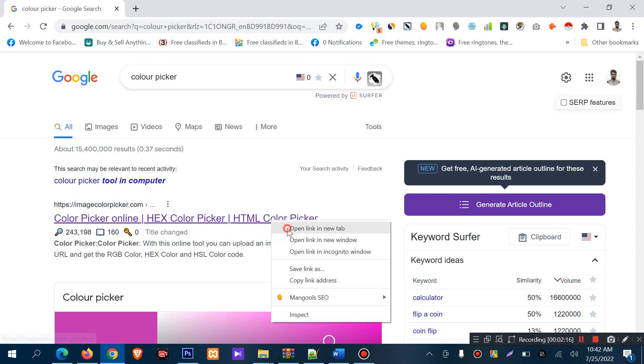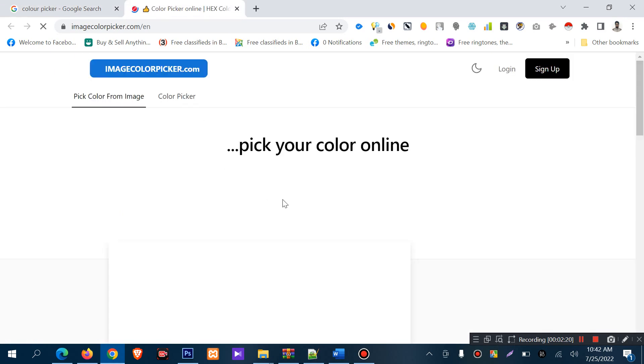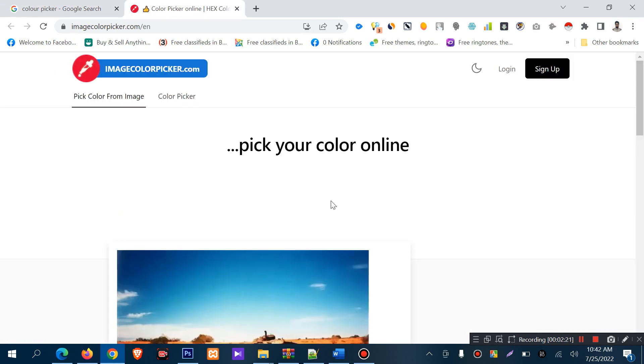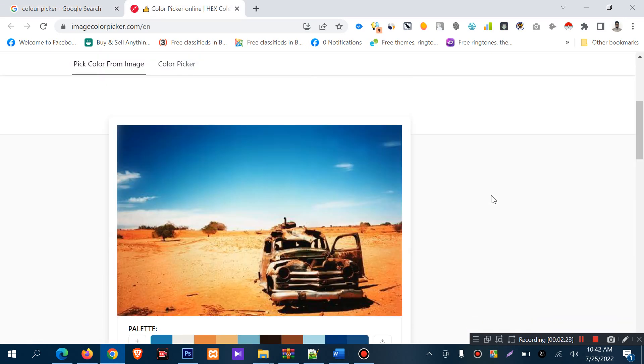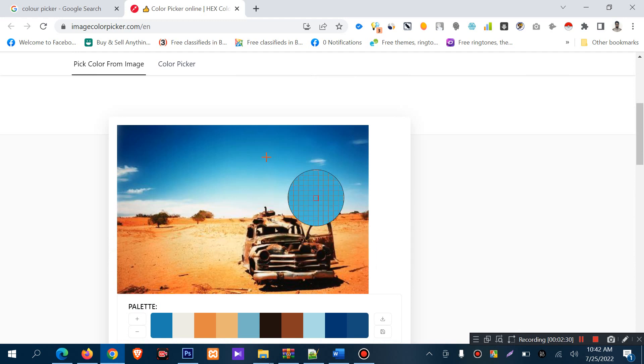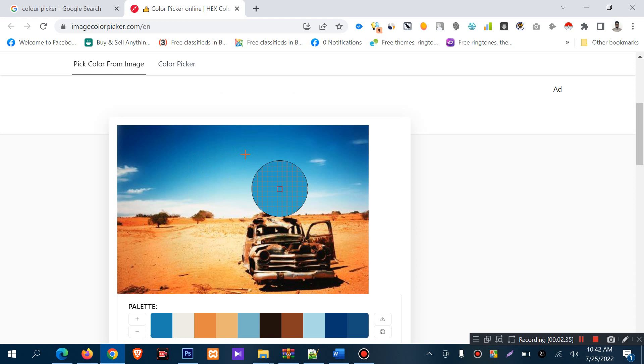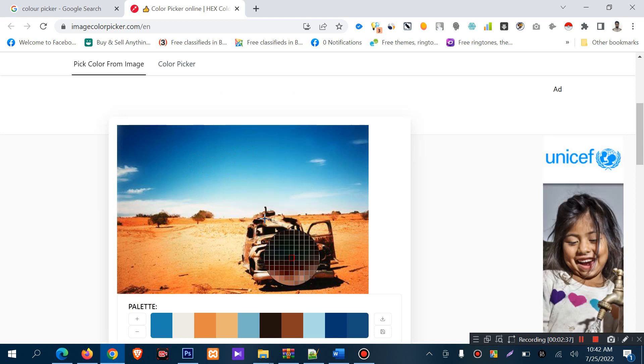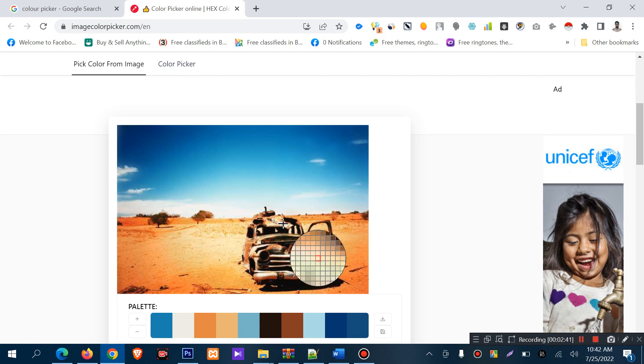I usually use a specific website. I'll show you. Search for 'image color picker' and you'll find it. You can click on the image and check the colors.